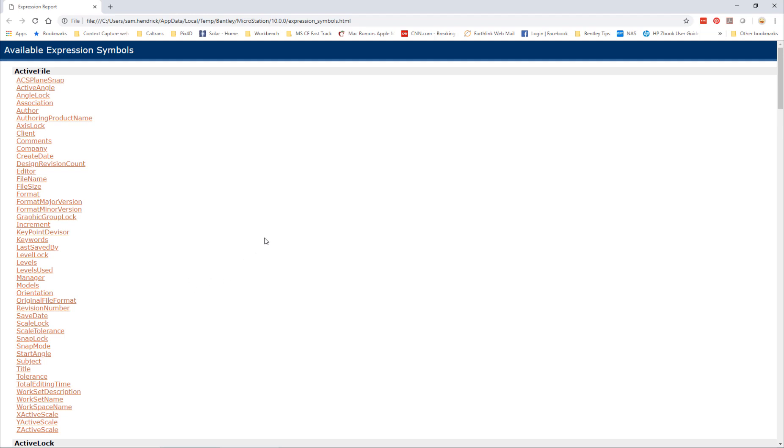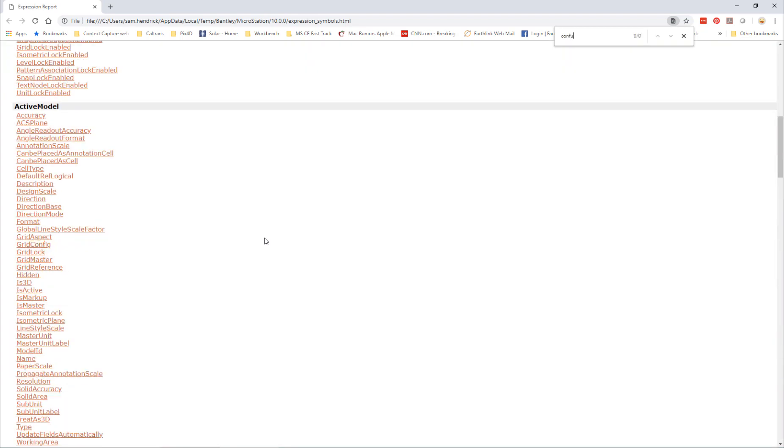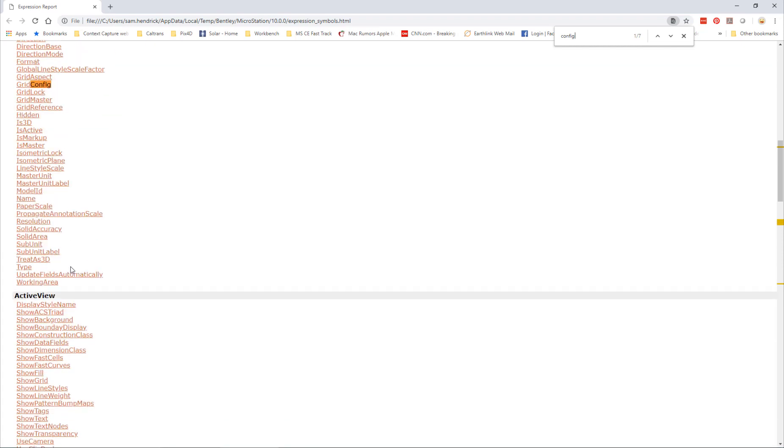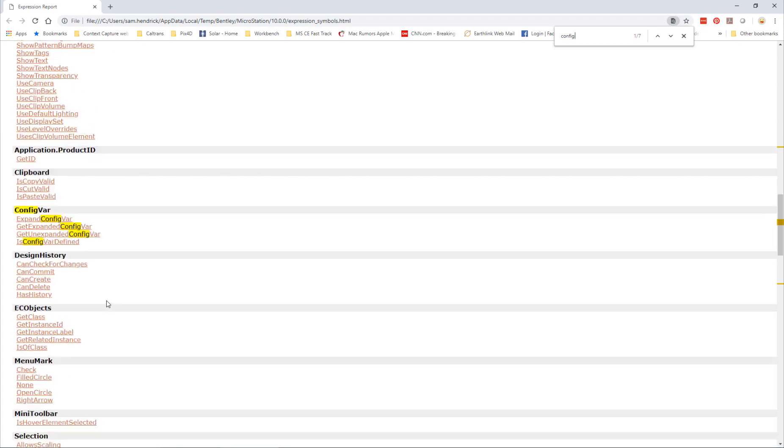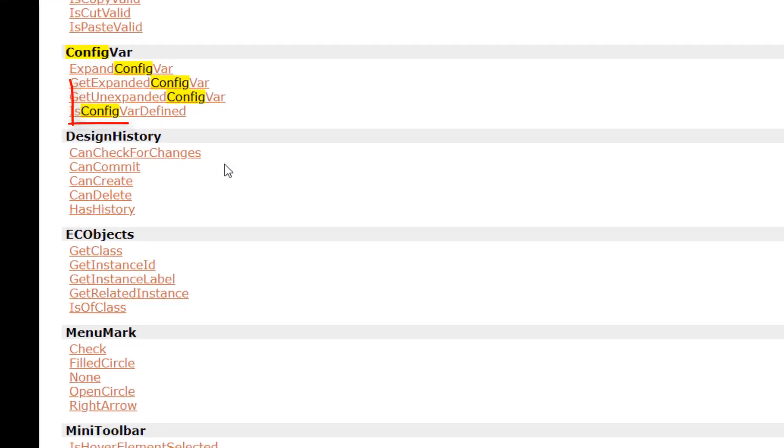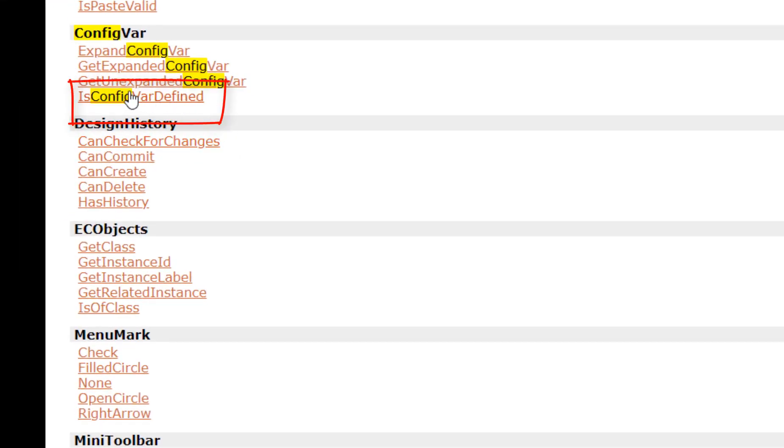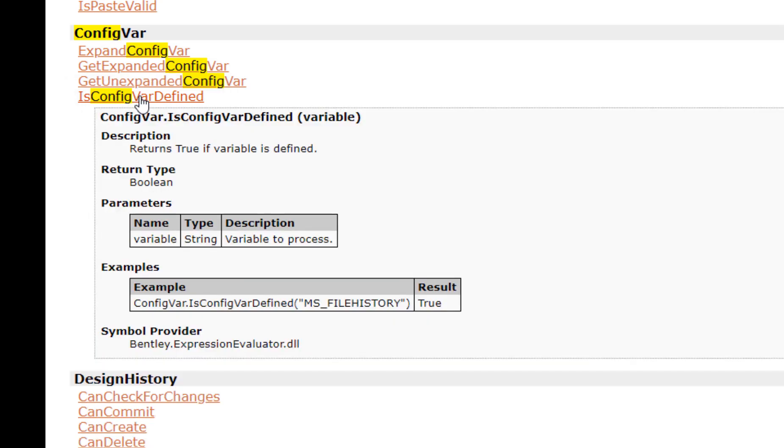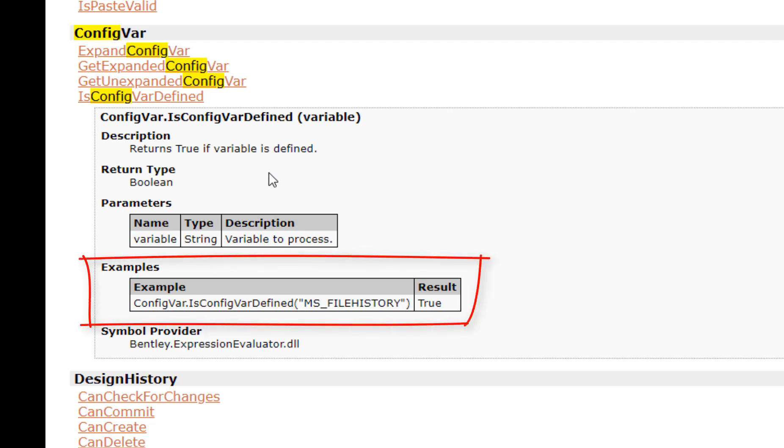You can just do a search, so if I search for 'config,' you can see it begins to find these. There's all kinds of options. Down here, one I used is 'config var defined.' What I love about this—not all of these symbols have an example, but when they do it's so helpful.